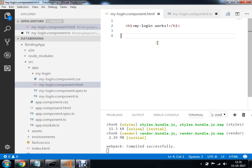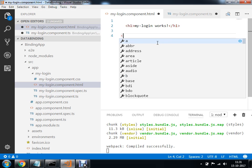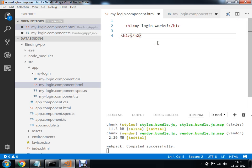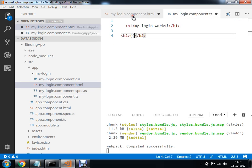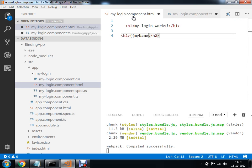तो यहाँ पर let's say मैं एक h2 use कर लेता हूँ. And within this h2, I am going to make a use of this data binding - यह property binding. तो यहाँ पर जो मेरे data का variable का नाम है वो है my name. तो यहाँ पर I pass करता हूँ expression में my name.